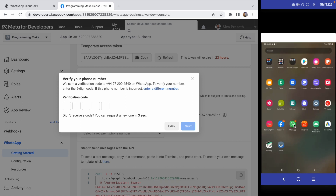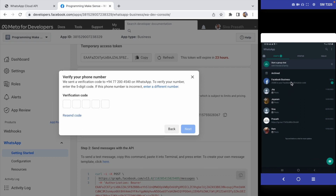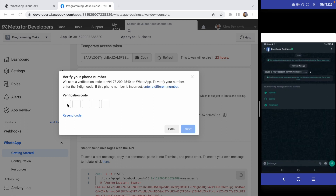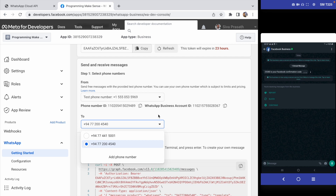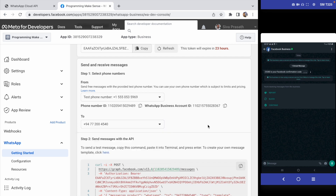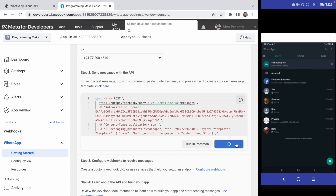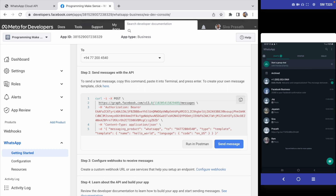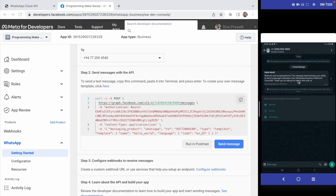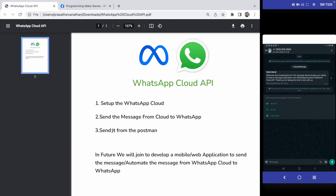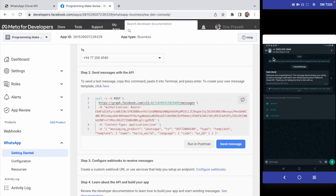I received a verification message from Facebook Business — I open it and can see the code: 25380. I enter the code and click Next. I have successfully added the receiver's mobile number. Now I click Send Message. You can see 'Successfully sent message'. On my phone I can see the message I received: 'Please make sure to subscribe my channel and give some motivation to me.'